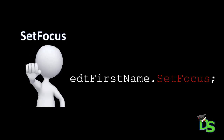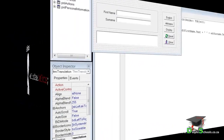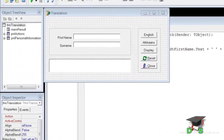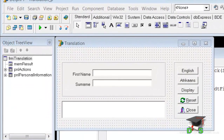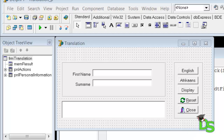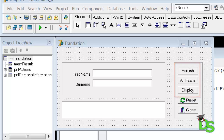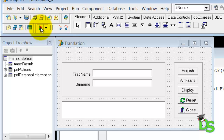In the previous lesson we used the add method to add lines to the memo. Let's go back to the translation application that we worked on in the last few lessons and call more methods. Here I have the application open in design time. We already coded the English, Afrikaans, and display buttons. Let's first run the application to observe the current behavior of our components. Click the run button in the speed bar.